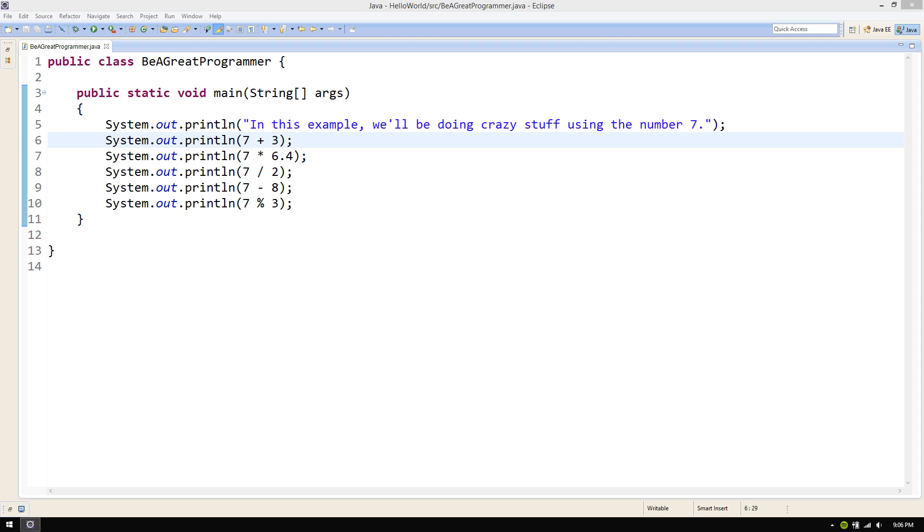In this code, we repeatedly print the result of several math problems using the number 7 in each of them. But what if you later discover you should have used 3 rather than 7?